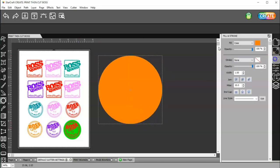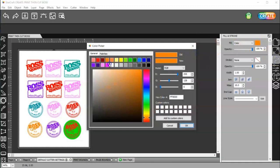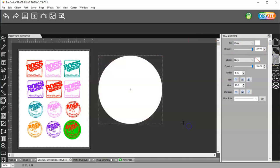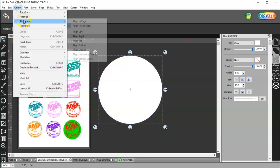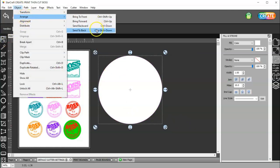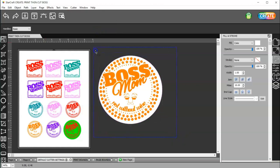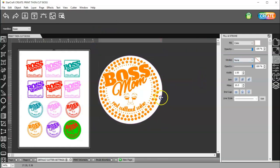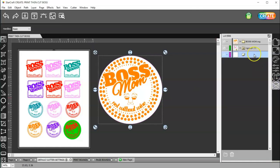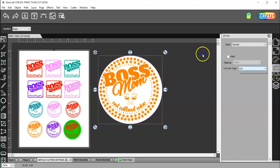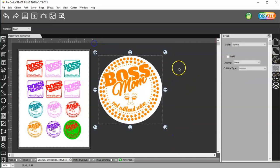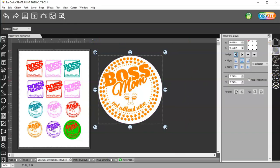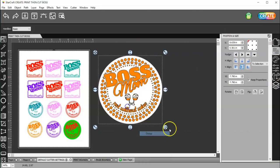I will make a circle. I'm going to turn it white so it doesn't print. Then I'm going to select it and come to Object Arrange, Send to Back, and then I'll select them both. Well, before I do that, I'll grab my circle here, and I need to set that to Print Plus Cut Cut. Then I can select both of them.